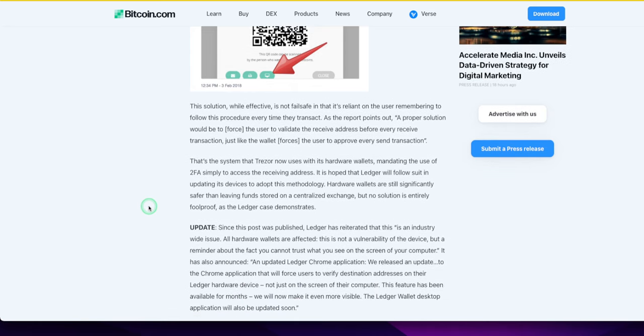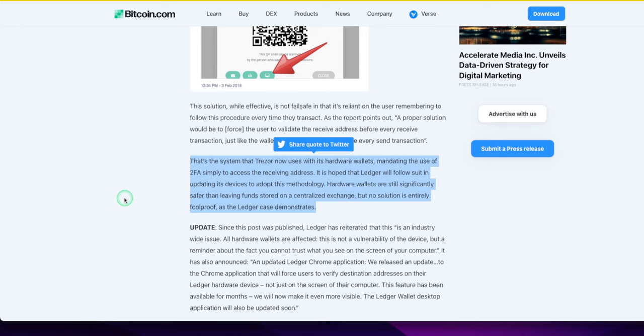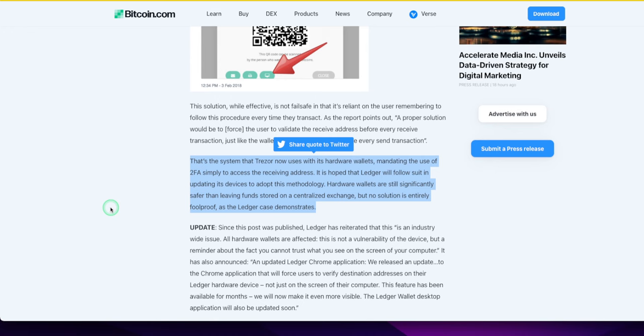That's the system that Treasurer now uses with its hardware wallets, mending the user use of 2FA, two-factor authentication, simply to access the receiving address. It is hoped that Ledger will follow suit. Hardware wallets are still significantly safer than leaving funds stored in a centralized exchange, but no solution is entirely foolproof, as the Ledger case demonstrated.